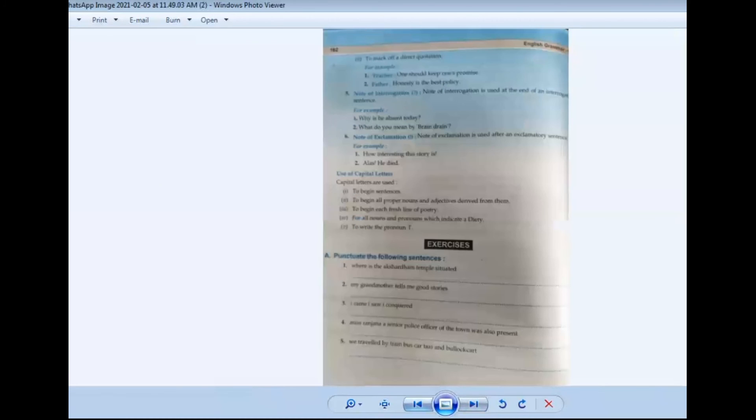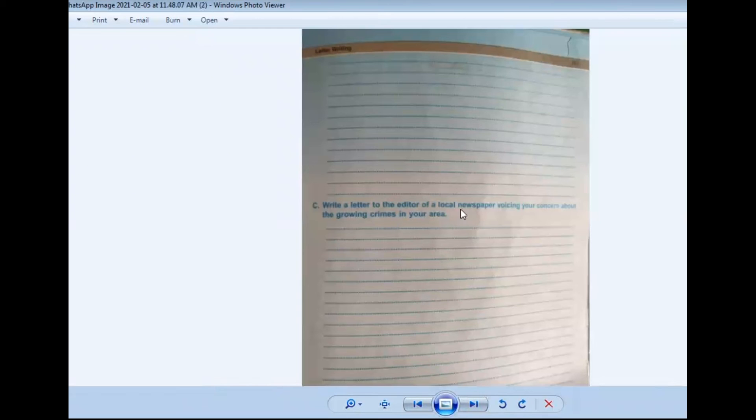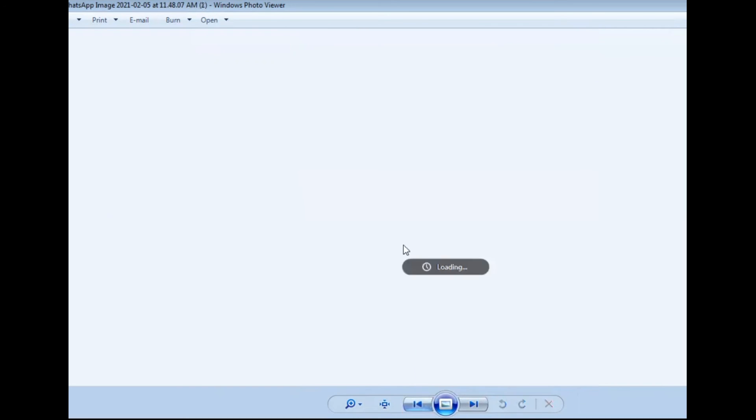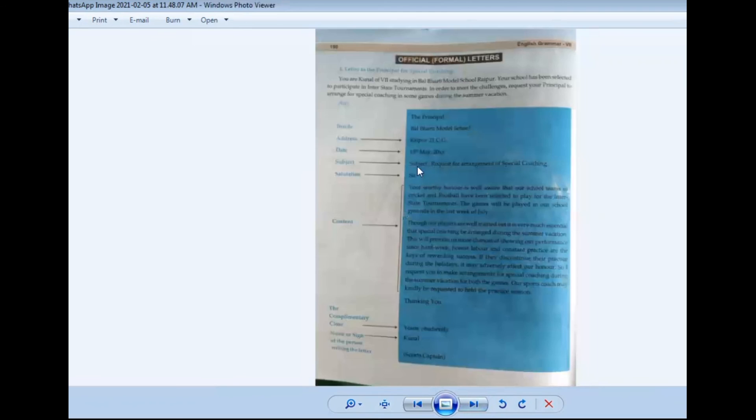So this is our letter to the principal for special coaching. There are other formal letter types too: writing a letter to the editor of a local newspaper voicing concern about growing crimes in the area; writing on behalf of classmates to request extra coaching classes; and a letter to the postmaster complaining about irregular delivery of letters. All of these are formal letters with the same format — you just change the content accordingly.